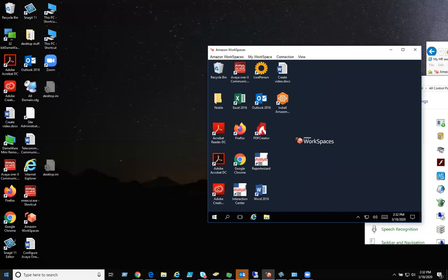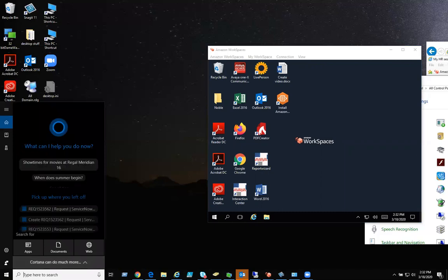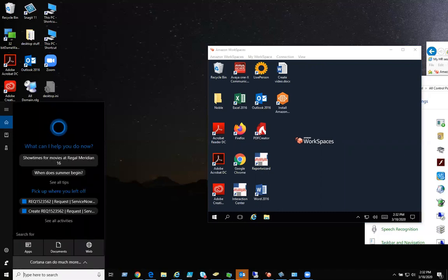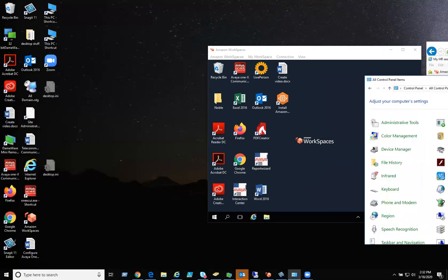On your own start, where you can type here to search, if you don't have type here to search, on the left-hand side, look for the start, the checkered thing right there. Right-click, click on search, type the word control panel.